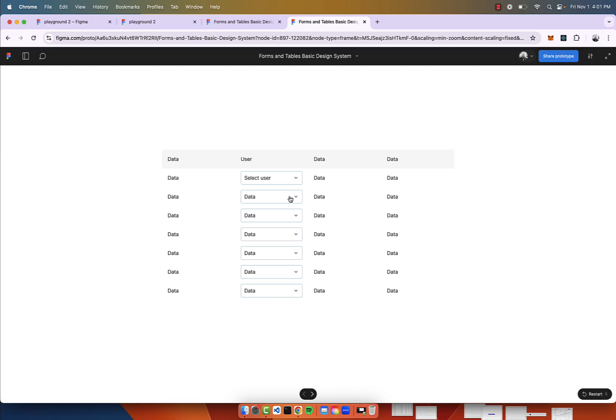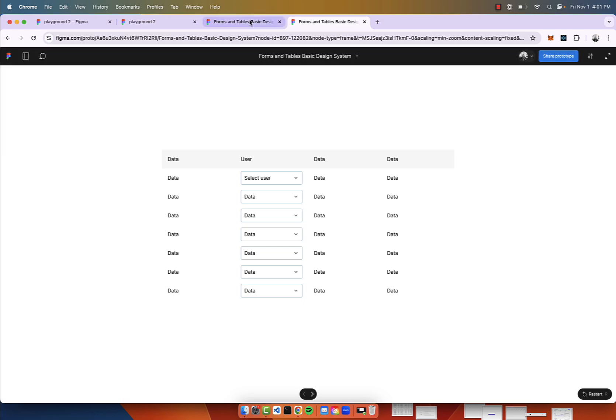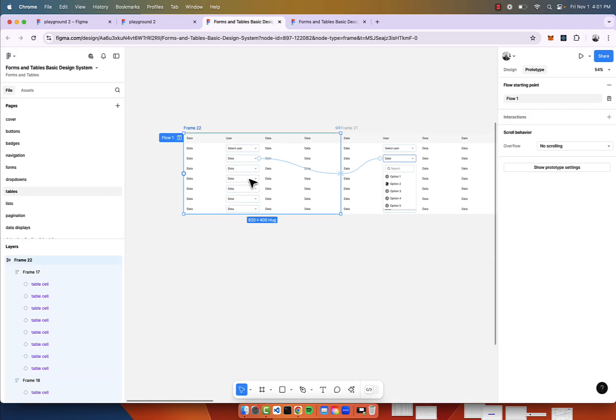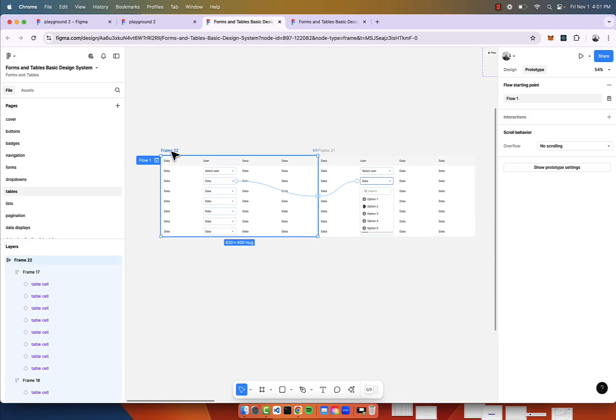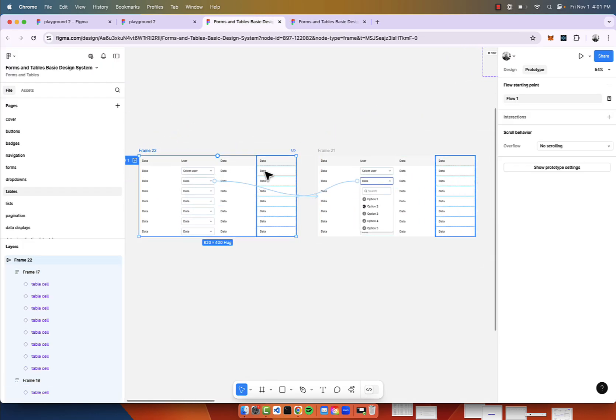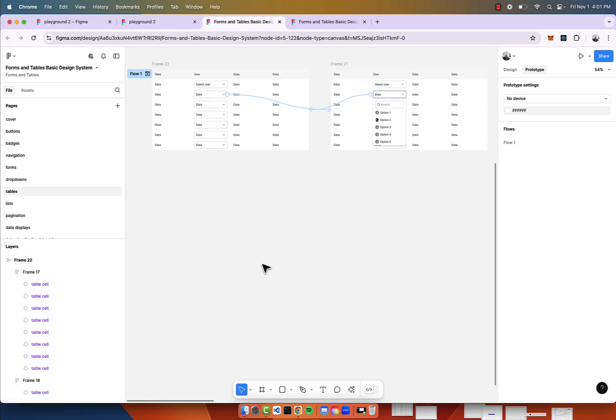In this video, I'm going to show you how to create a drop-down selector inside of a table. This is the prototype that I hacked together, and I'll show you how I created it.